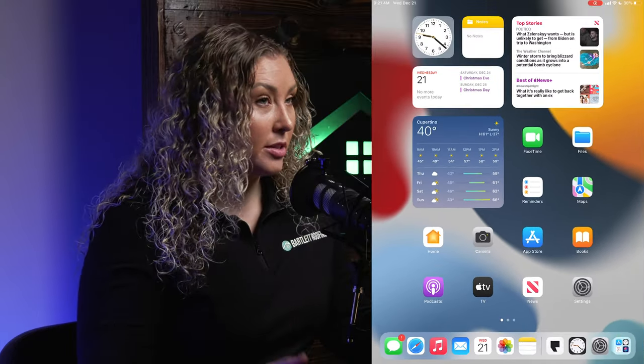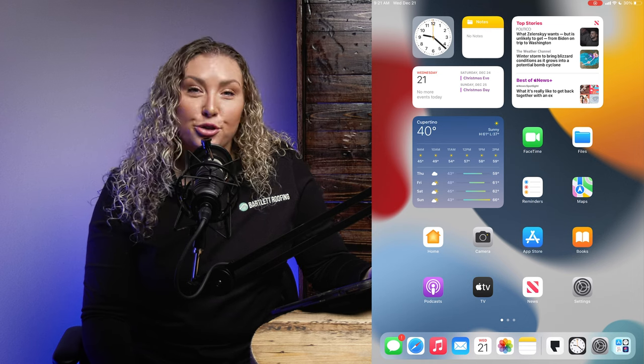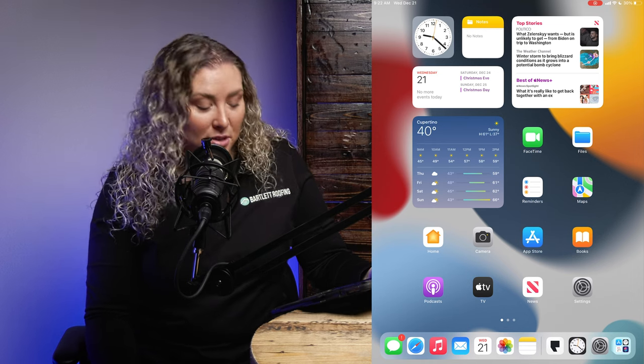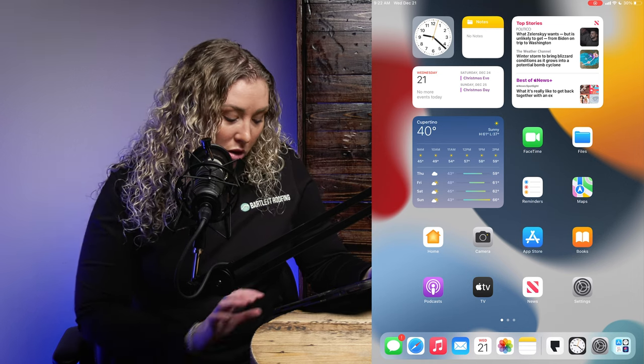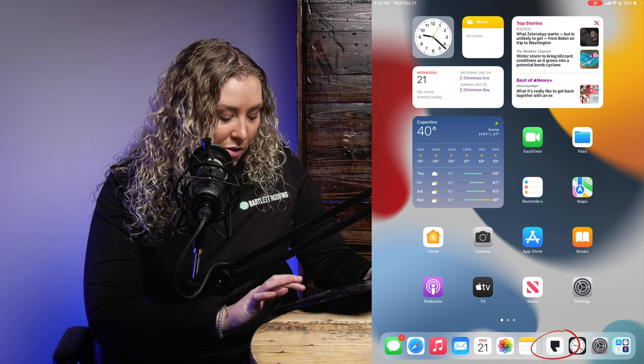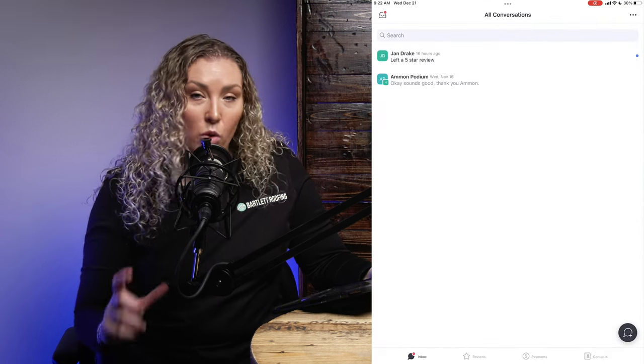First step is obviously to get your iPads out. You'll have Podium pushed to your iPads and you will receive your login credentials via email. You will use your Bartlett Roofing email to log into the system once you get your login credentials.